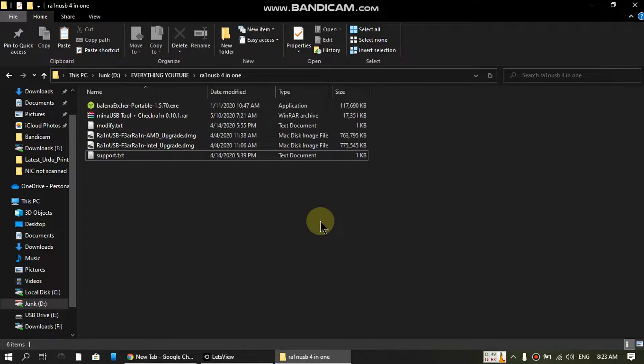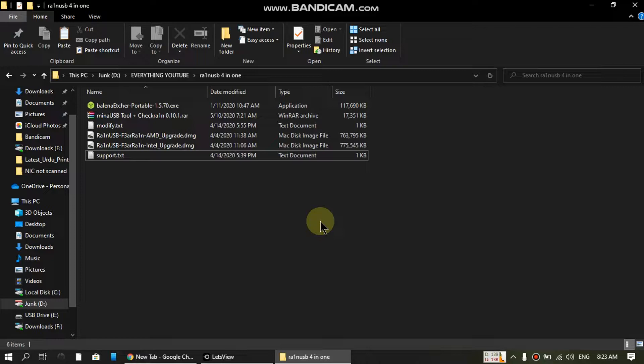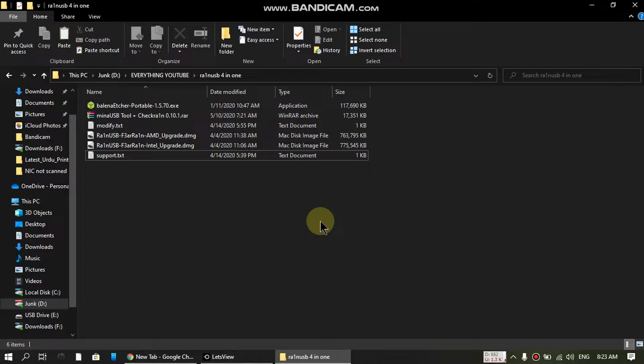Hello guys and welcome to my channel. Today we're going to see how you can run Mina USB without Mac OS. Mina USB is used to patch USB restrictions of an iPhone so you can use it to prevent error minus 20 when bypassing the passcode of an iPhone.